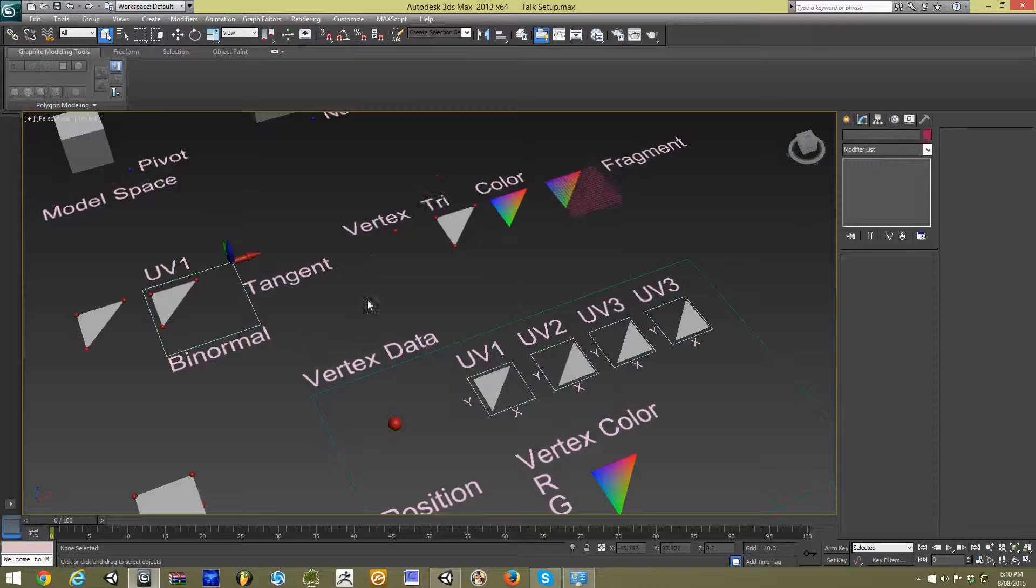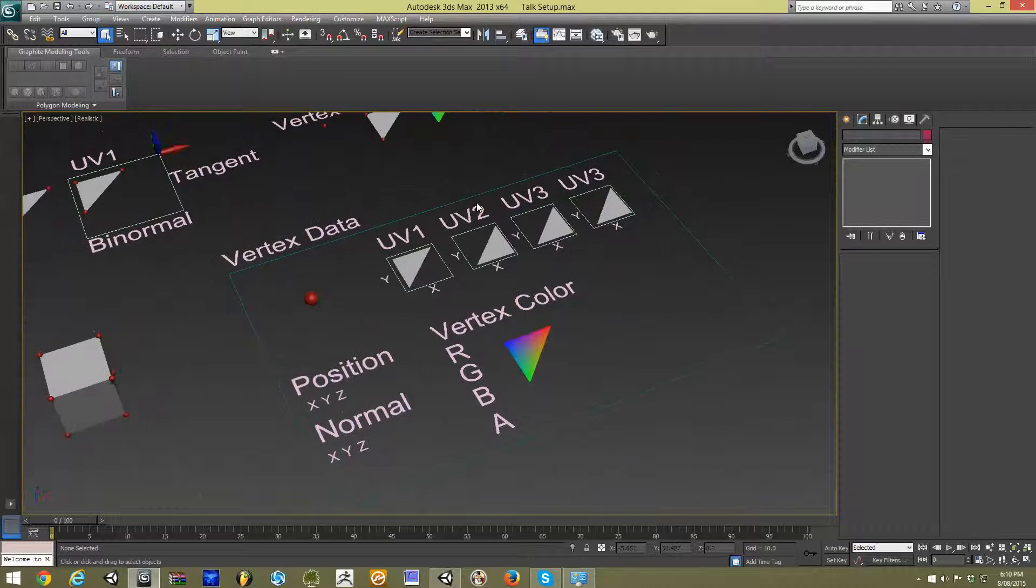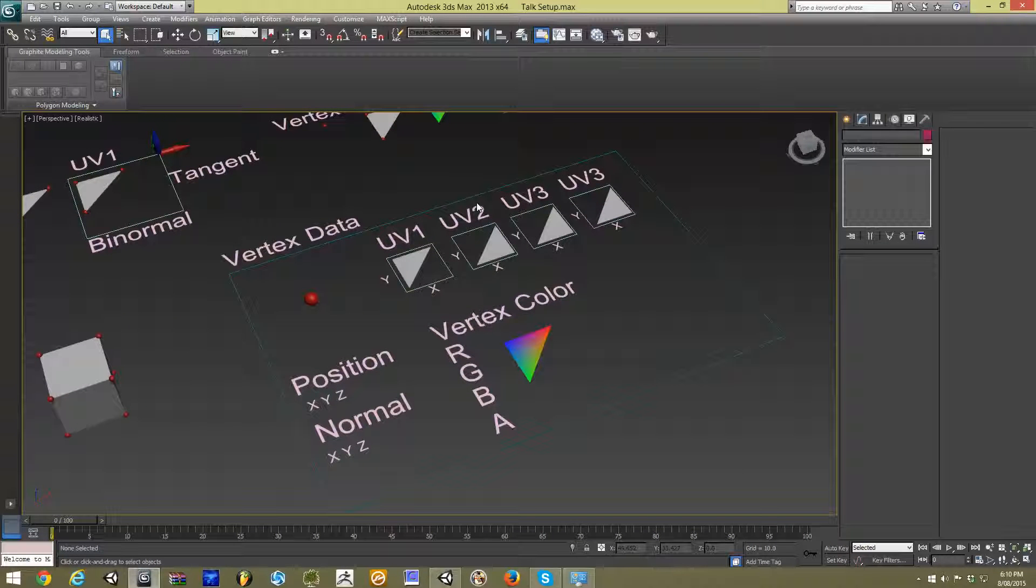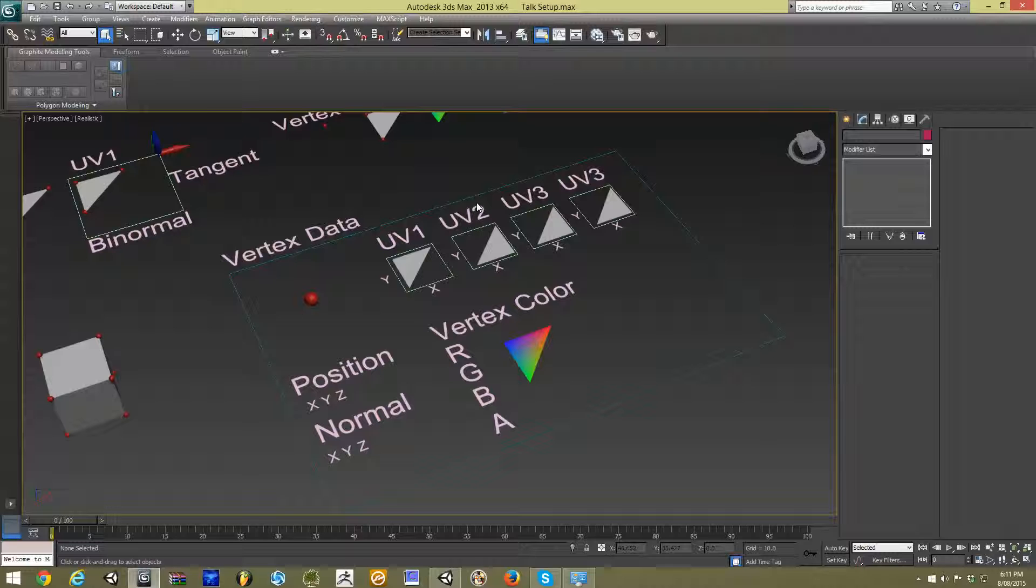So if we look at our vertex, it tells us really all the information we need to know about our model. And that information really controls how our game engine treats our models and our objects.